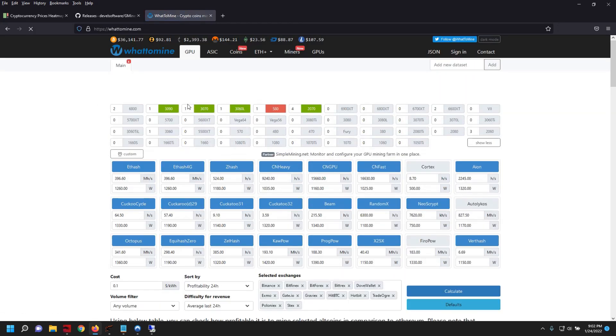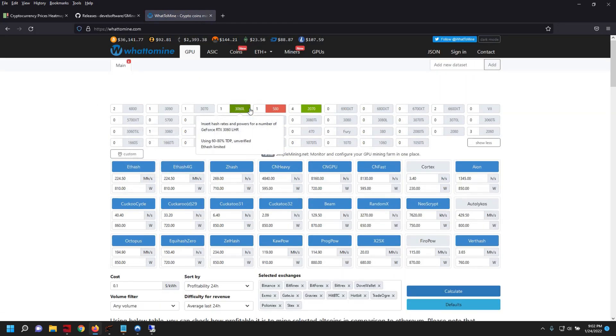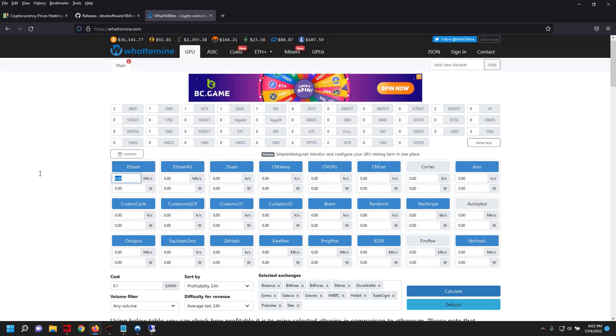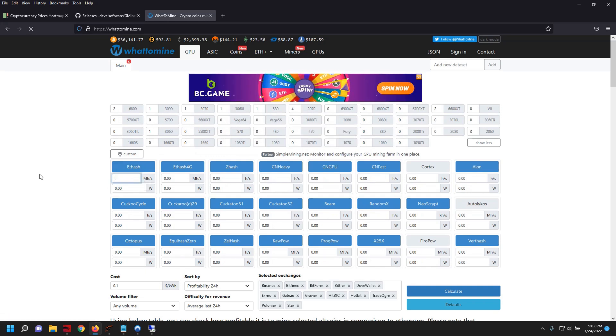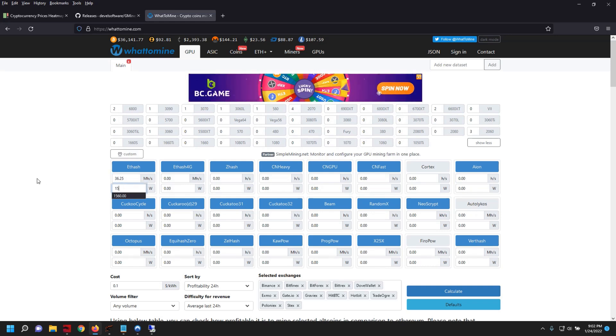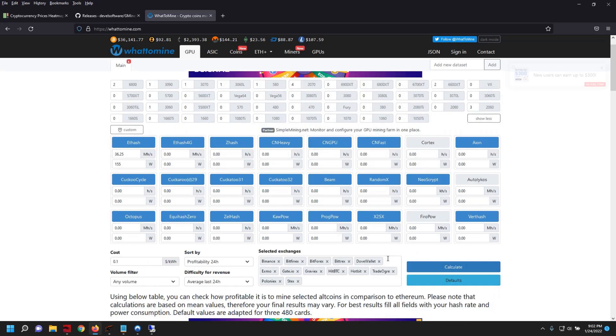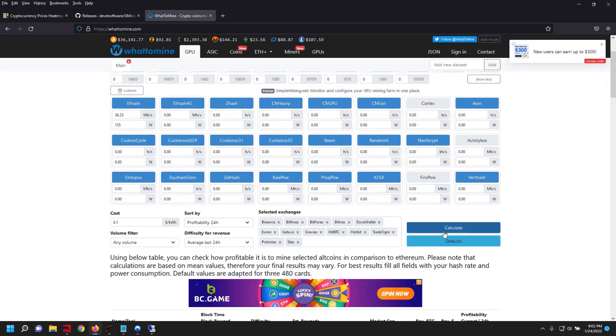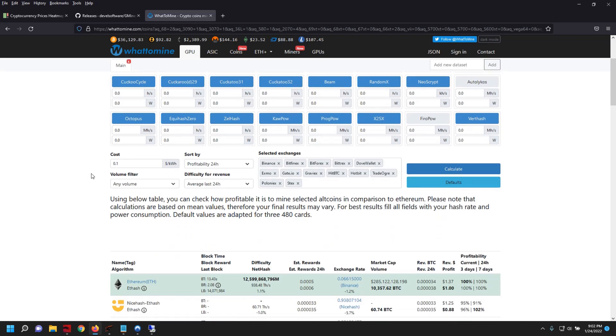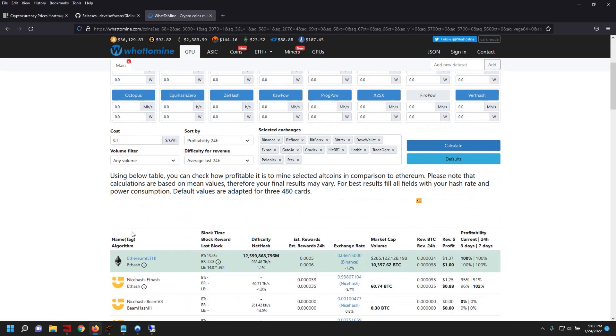So let's go ahead and clear everything we have out here. So we said 36.25 was the highest and we're about 155 watts at the wall. So let's go ahead and calculate that based off of everything.